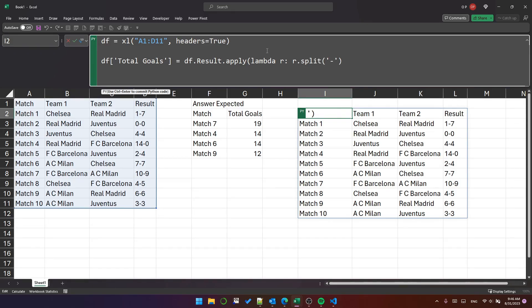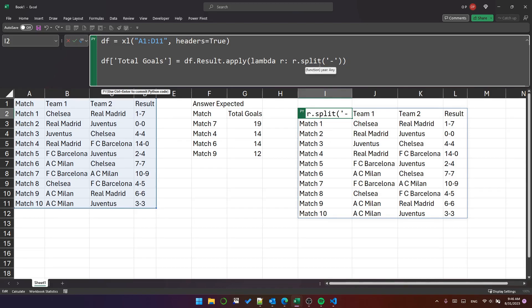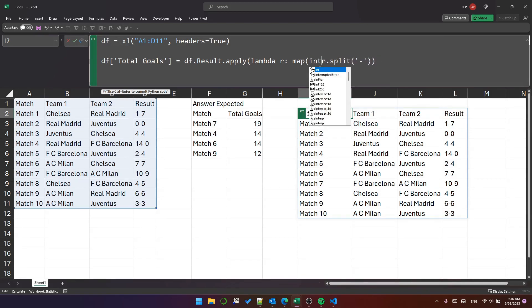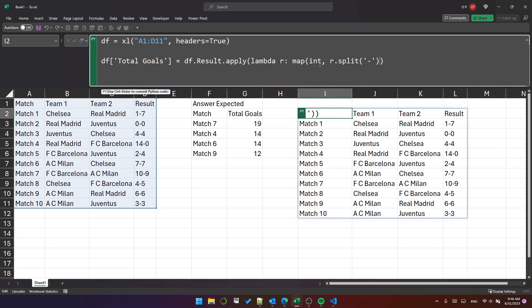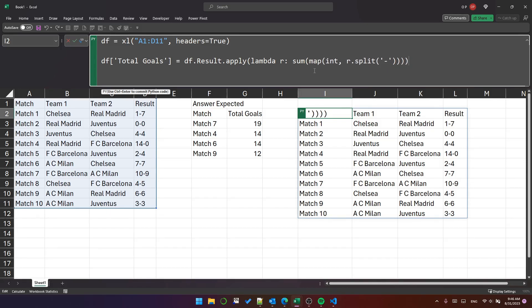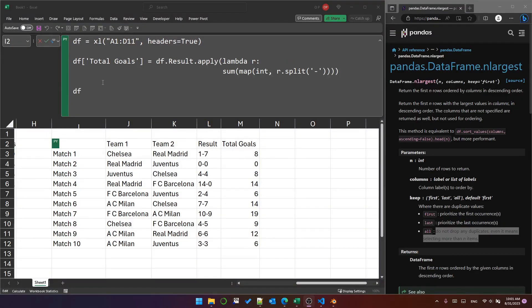And that will give the values one and seven in a list, four and four in a list, 14 and zero in a list and so on. But they'll be strings. So we need to convert them to integers. So that will convert them to integers. And then we need to sum them to get the total number of goals. So let's see what that does. The total goals column has been calculated, looks right, eight, eight, 14, and so on.